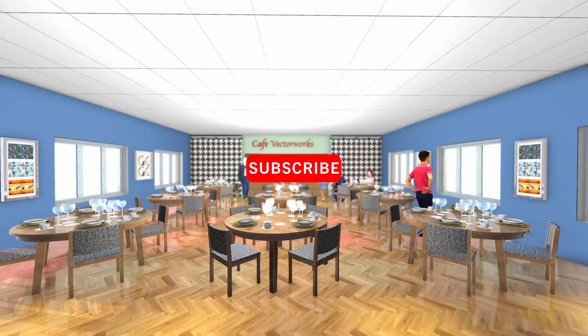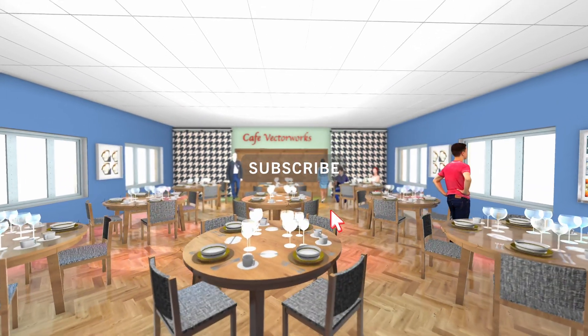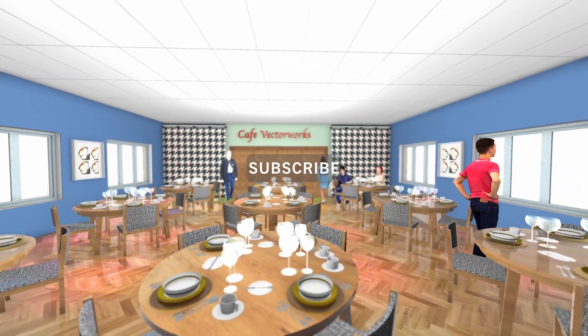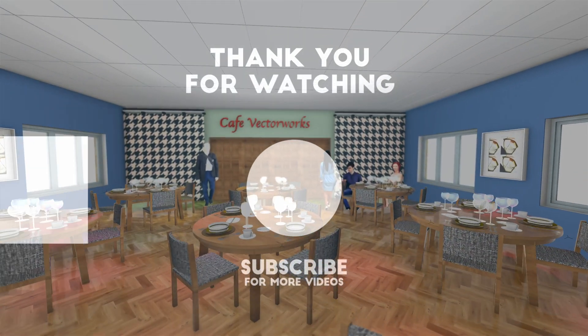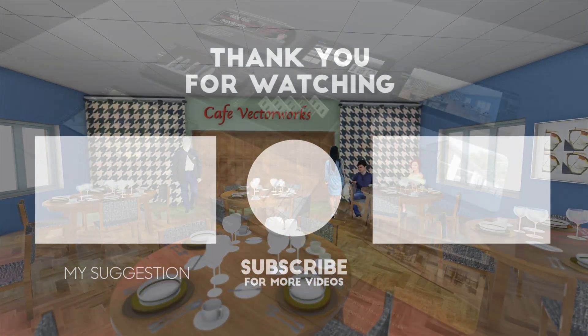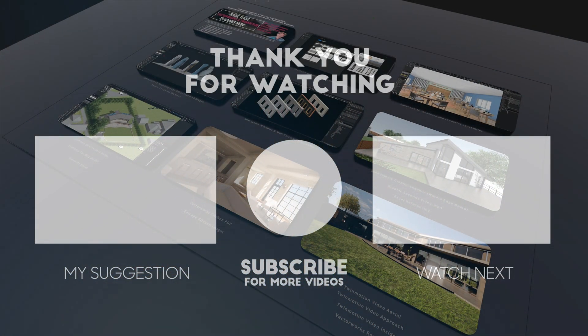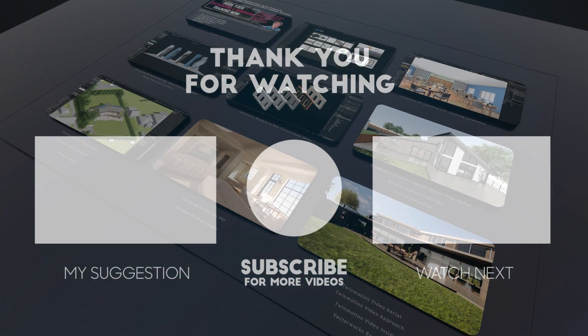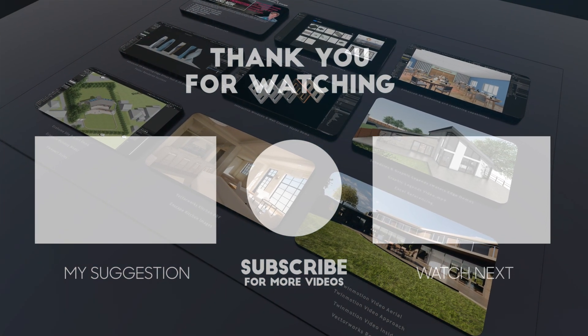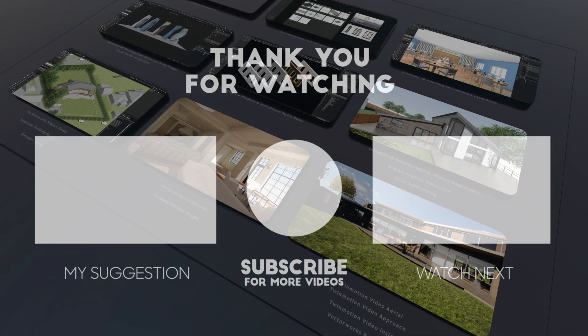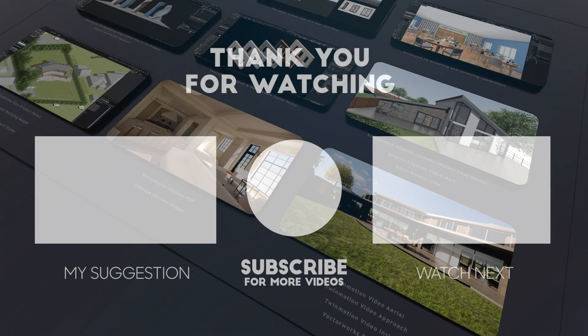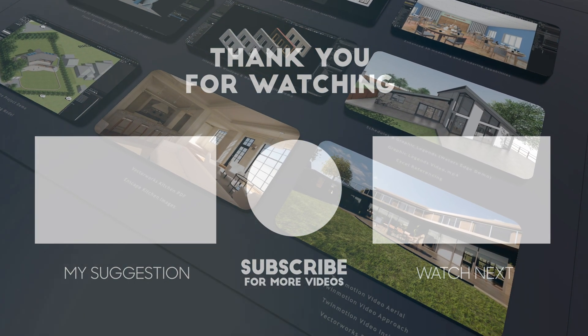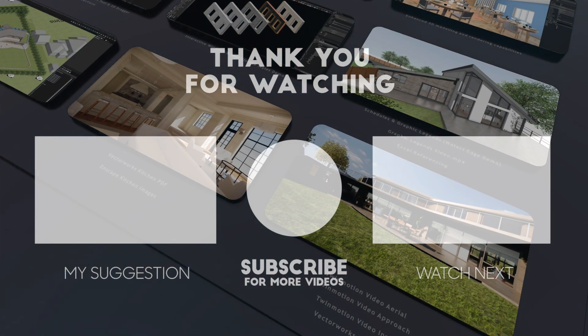So thank you so much for watching the first part of this webinar series from my webinar, Unleashing Your Creativity with 3D for Vectorworks, Enscape and Twinmotion. So I hope you enjoyed the video. And if you do, make sure you like and subscribe and you'll get the next ones. Thanks for watching everybody. See you next time. Bye-bye.